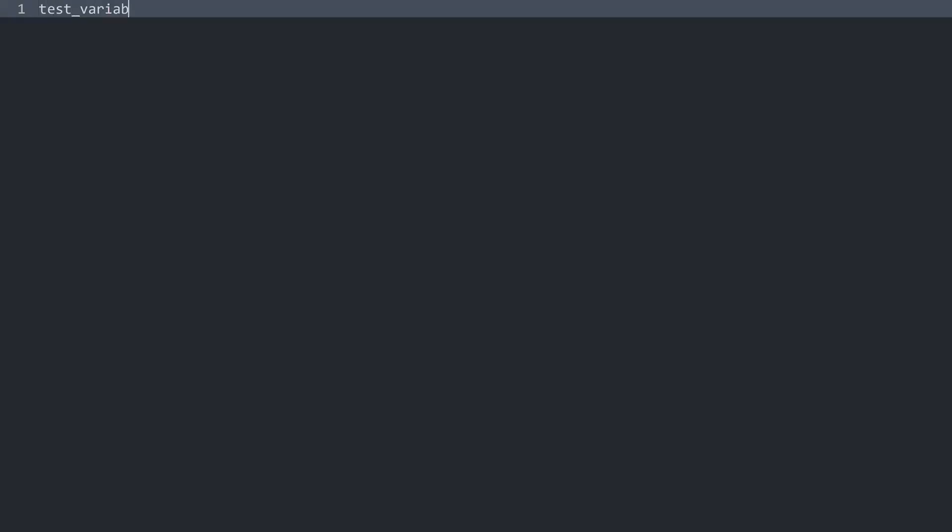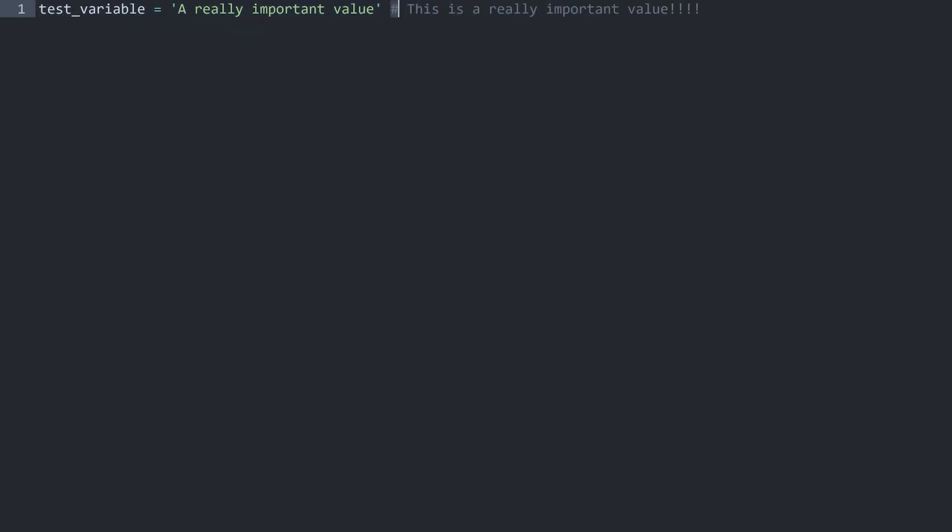Let's say I have again a test variable, and this one is a really important value. I want to add a comment to explain that this is a really important value. We are just using the hashtag symbol, and anything after that symbol is going to be a comment. You can also add multiple if you want to add some specific kind of styling, which is fairly common actually.